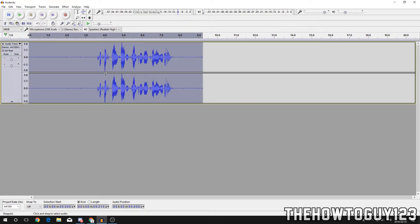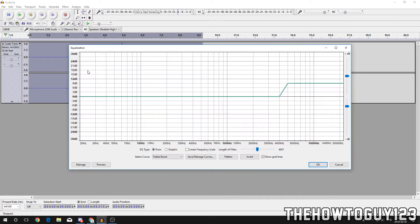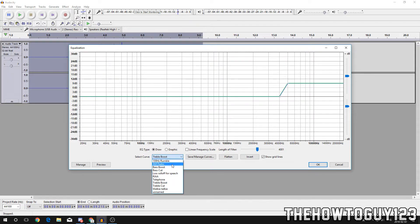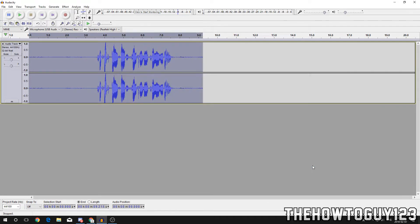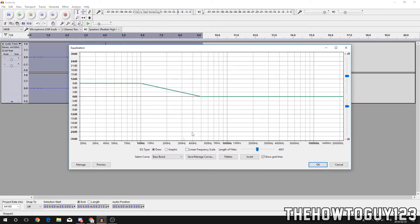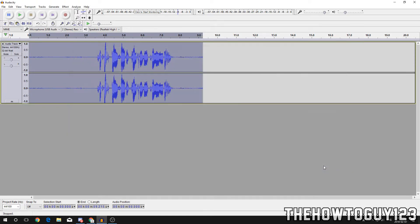Now we're gonna go back to Effect and go to Equalization. If you're a girl I would skip this step because it's gonna make your voice deeper and more full and manly, so if you're a girl you probably don't want that. You're gonna come down here to Select Curve and choose Bass Boost, click OK. Now go back to Effect, Equalization, and Treble Boost, click OK.